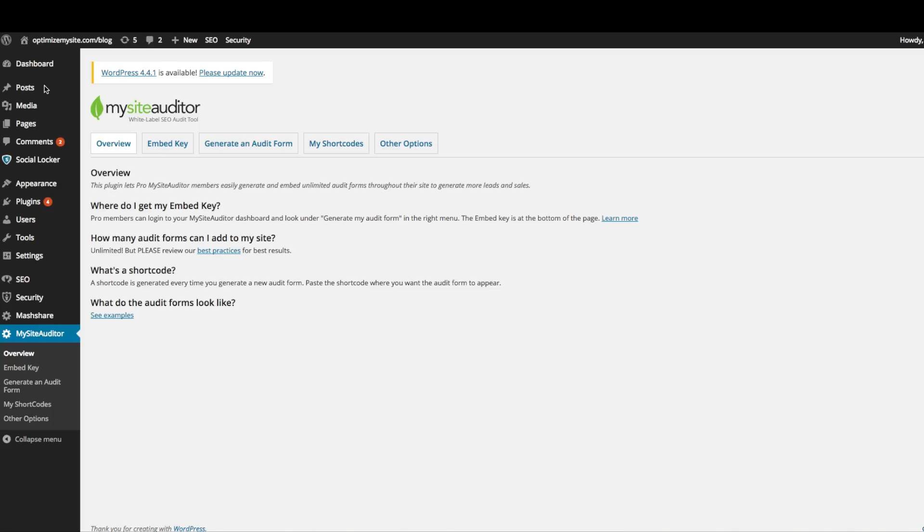Hey everyone, this is a tutorial on how to easily embed MySight Auditor audit forms with our free WordPress plugin.